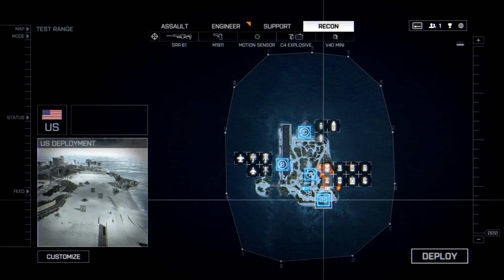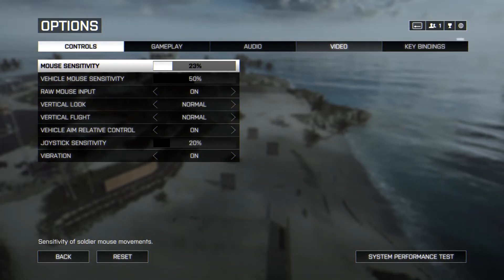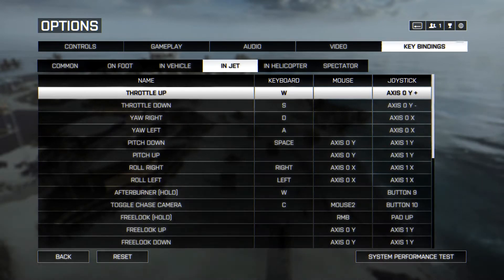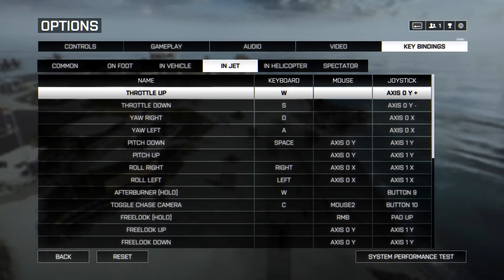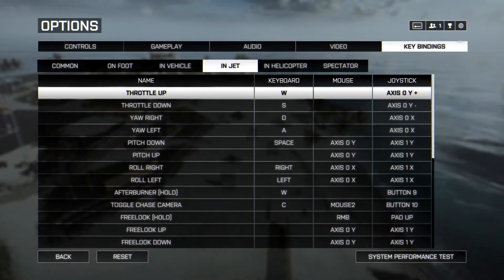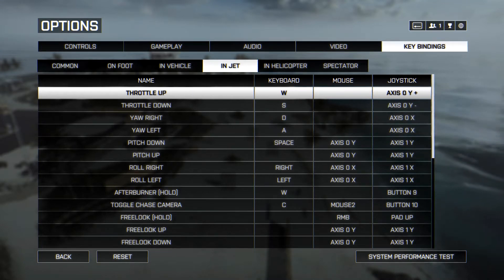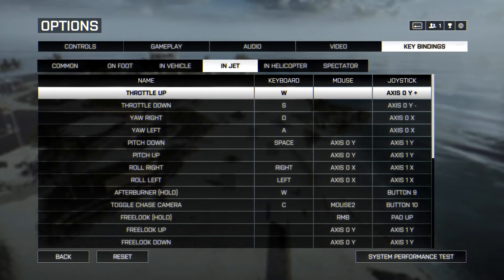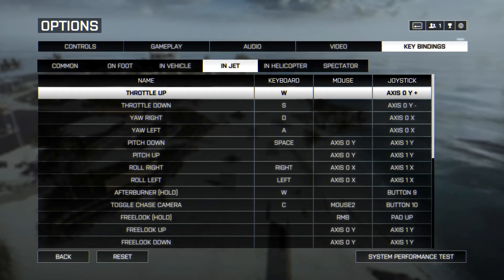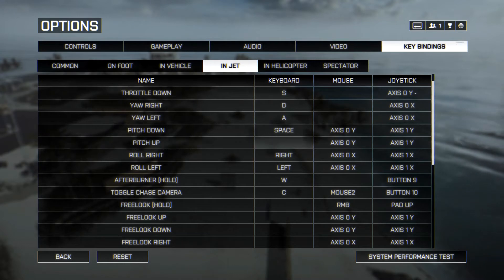Let's go to Options → Key Bindings and select Jet. Here we have throttle up, throttle down, yaw right, yaw left — I put all of these at WASD as default. I changed pitch down, as I said in the previous video, to spacebar since I fly with the inverted flight method, so I can turn around without having to move my mouse a lot on the mouse mat.